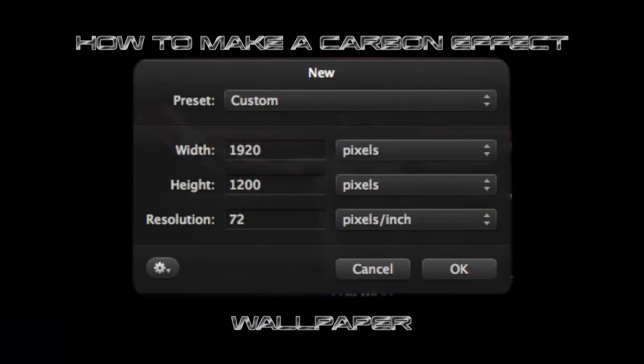Hello and welcome to another Pixelmator tutorial. In this tutorial I'm going to show you how to make a carbon effect wallpaper so you can use it for your desktop background or whatever you want to use it for. We'll also look at doing a cool text effect as well, another 3D one using some of the new shape styles.